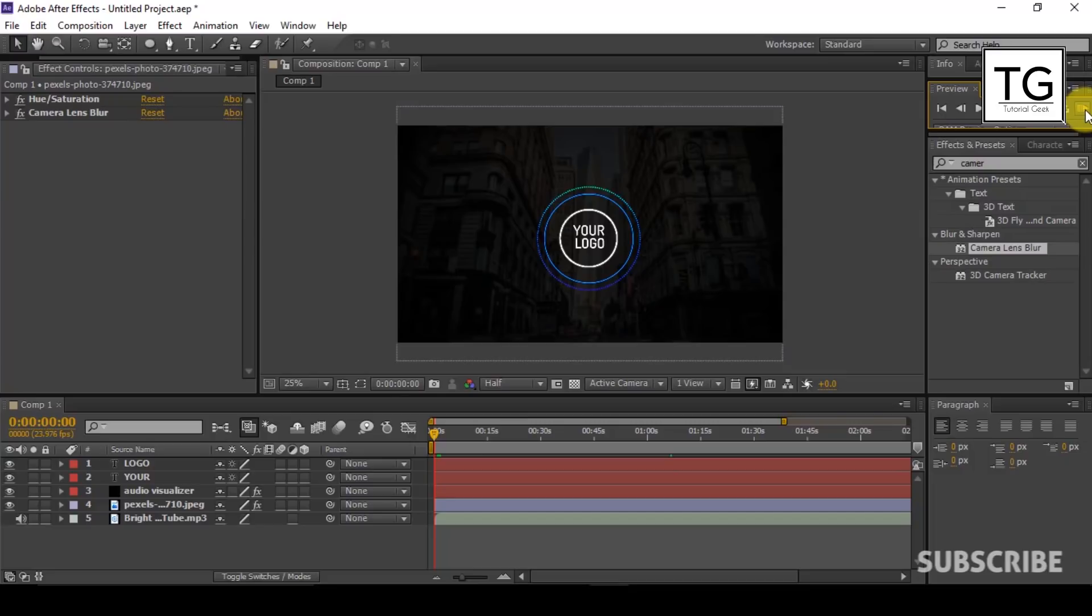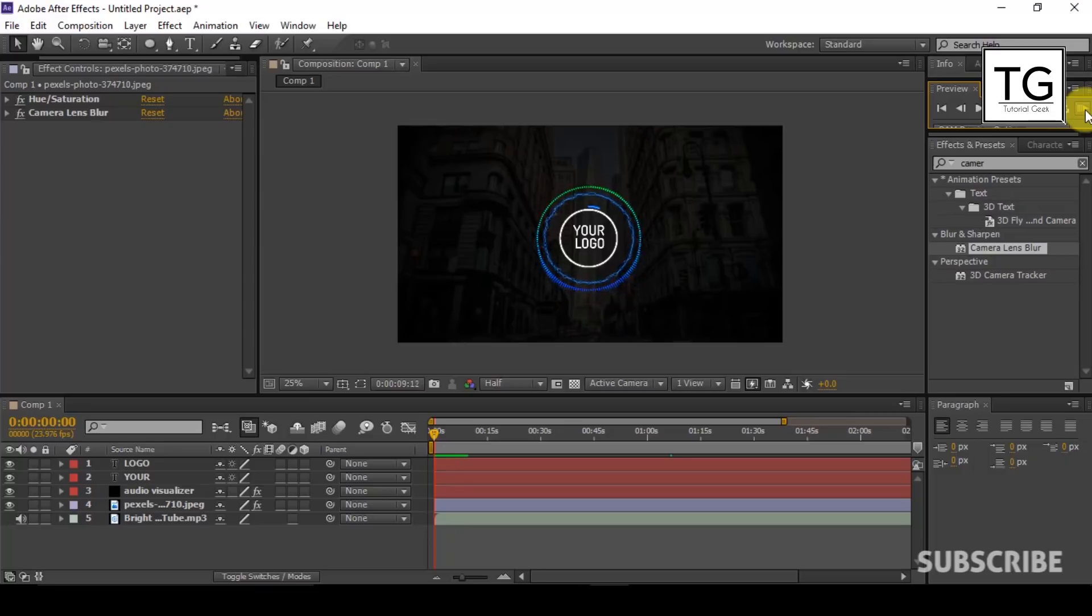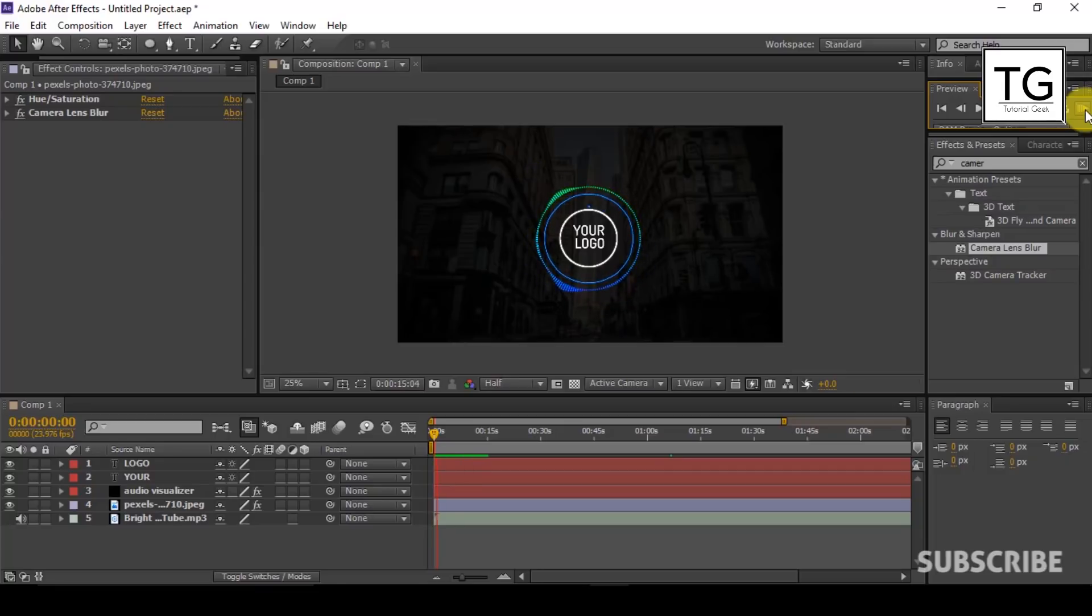Render the video and that's it for the tutorial guys. If you like my videos, don't forget to subscribe to my YouTube channel. Thanks for watching.